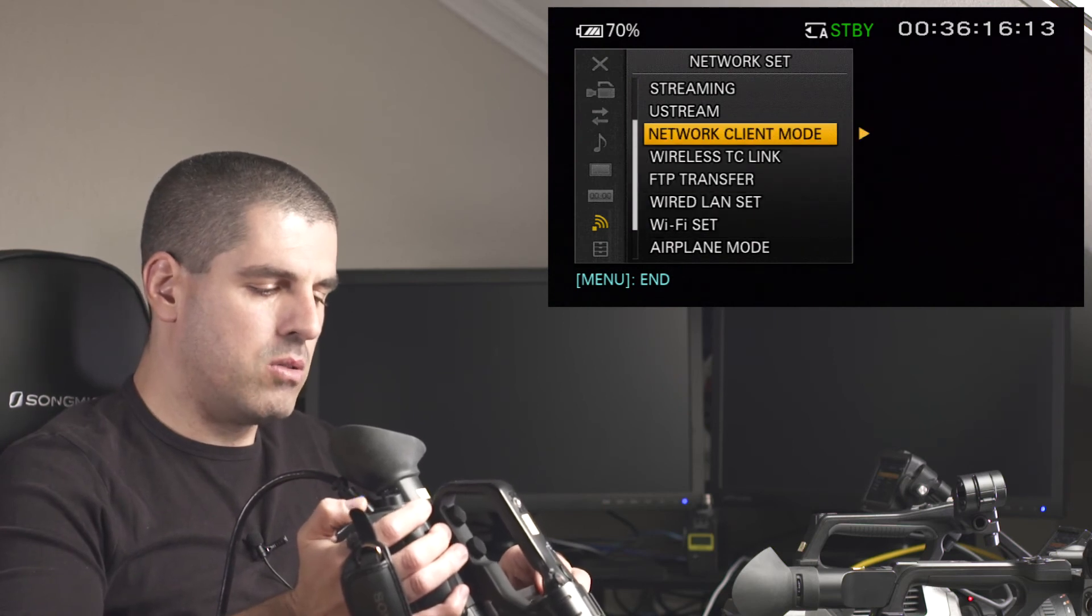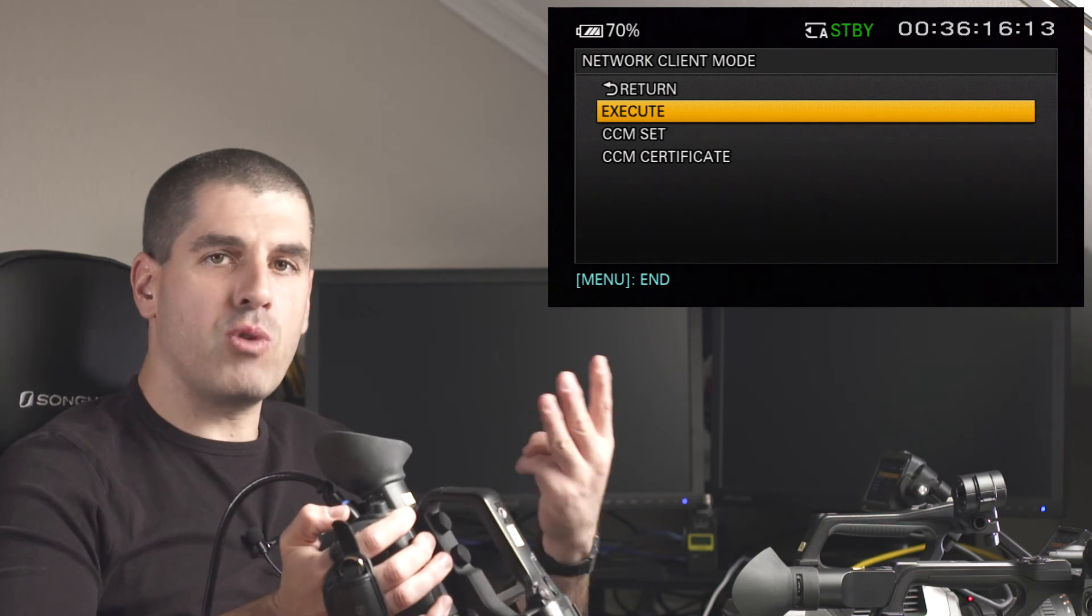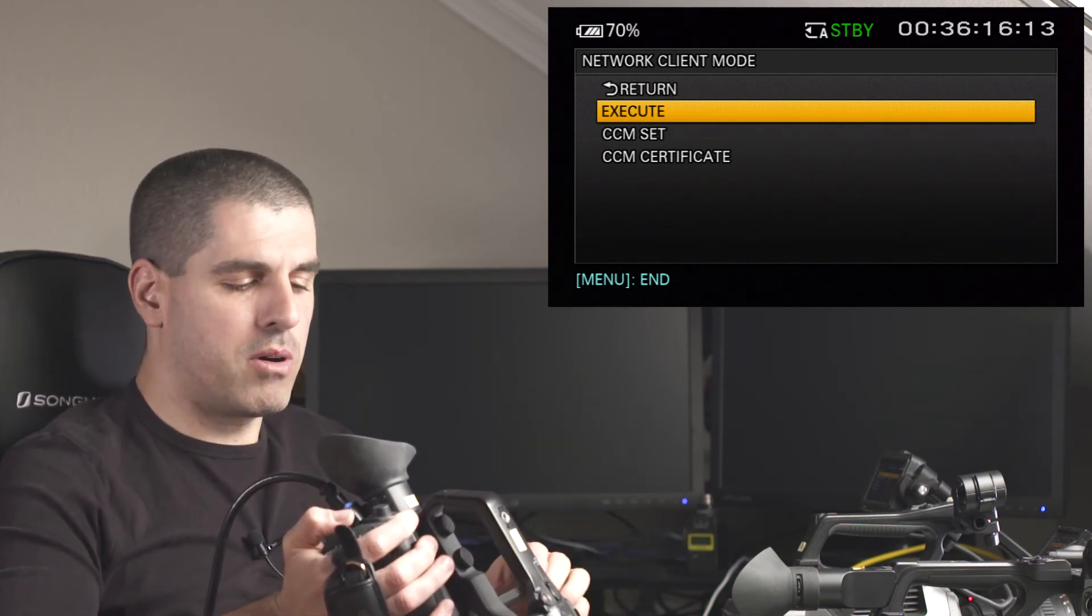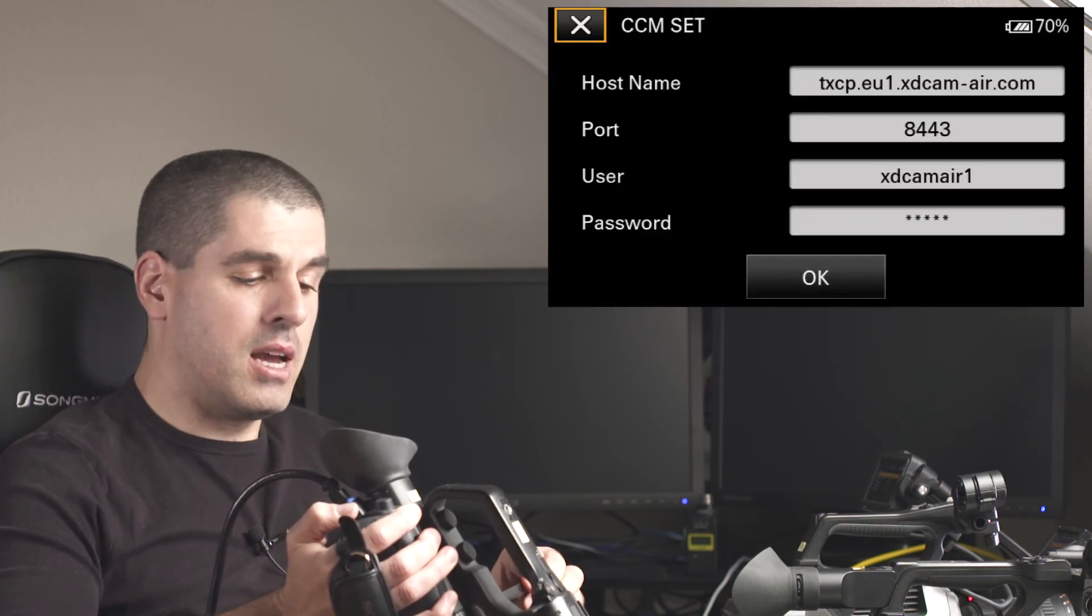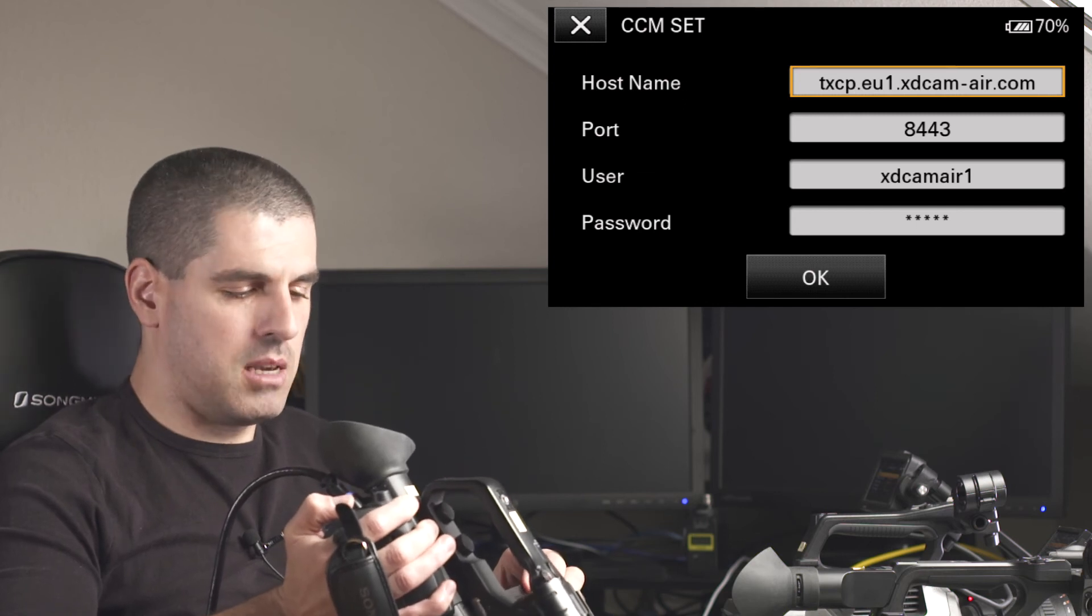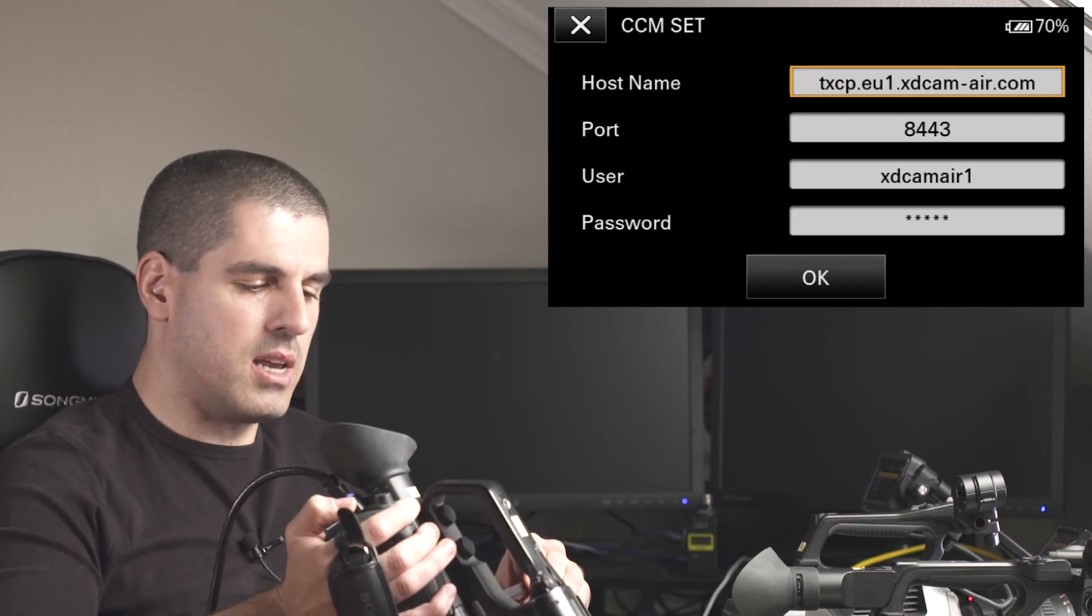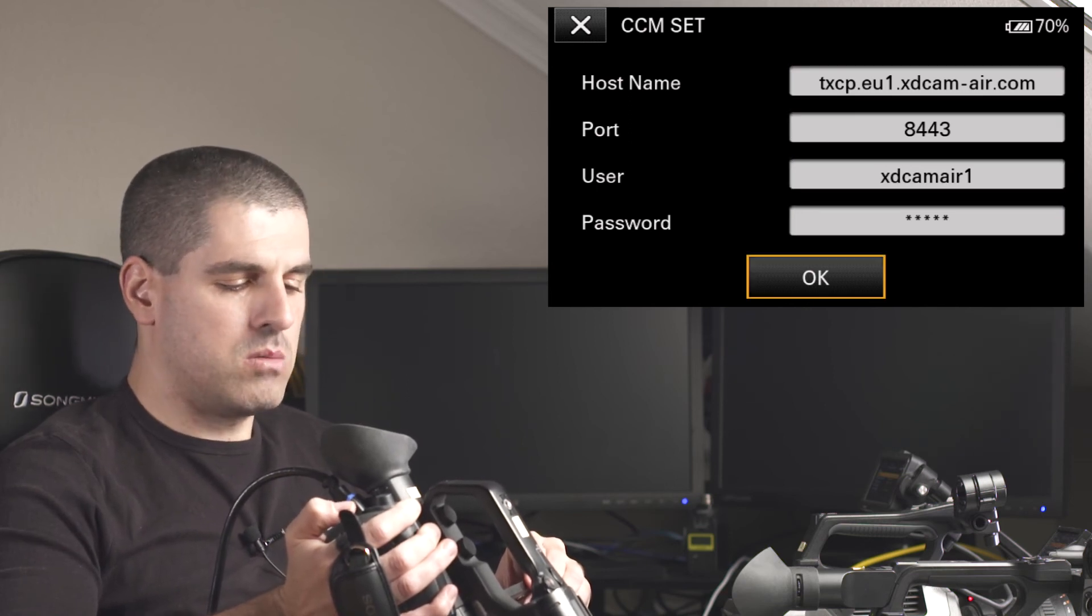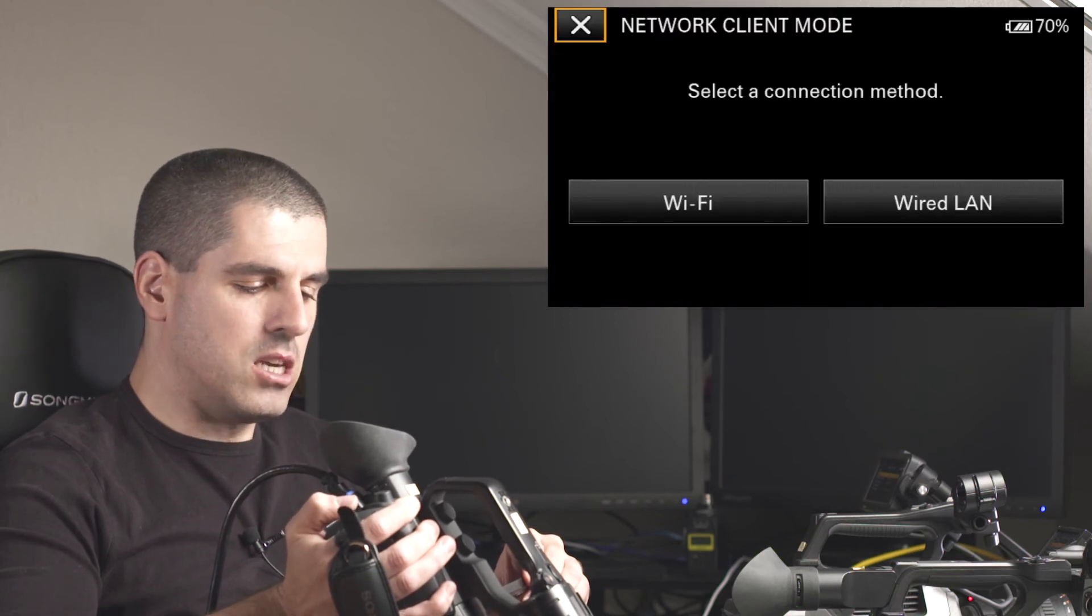And then, the network client mode, which is this menu that you can see here. Instead of having three profiles, from which I select just one of them, now I have only one profile. Where to input that profile? Here. And, maybe you are familiar with these parameters. These parameters are the same as I was told before. TXCP1XDCAM Air.com, port 8443, my username and my password. So, that is okay. And then, I would execute.